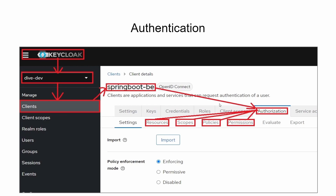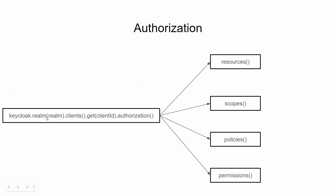For authorization, in the UI we select a specific realm, then clients, pick a specific client, and find the authorization tab. Within this authorization tab, we can see resources, scopes, policies, and permissions. The same thing happens for the API call using object representations: keycloak.realm(realmName).clients().get(clientId).authorization(). Within this authorization, we have resources, scopes, policies, and permissions as method names, each pointing to specific authorization configuration.